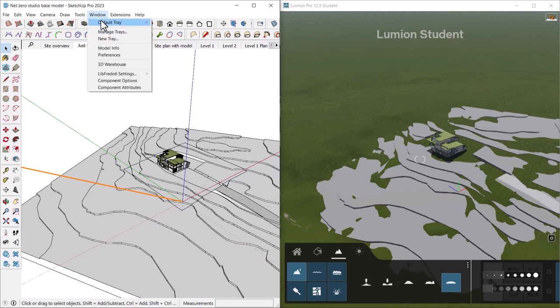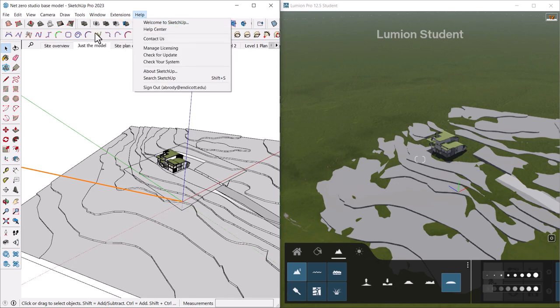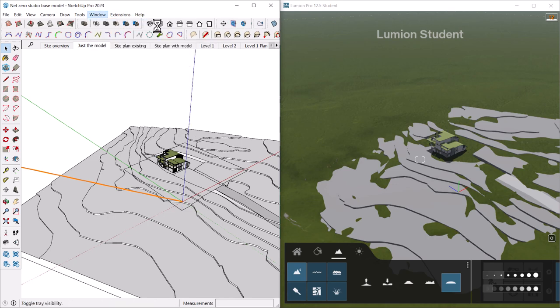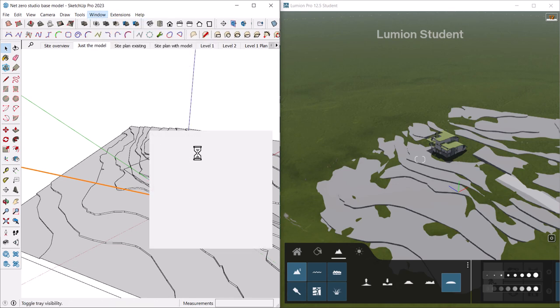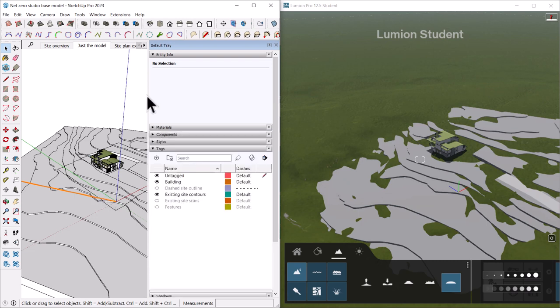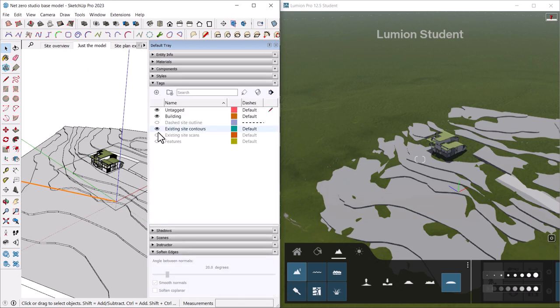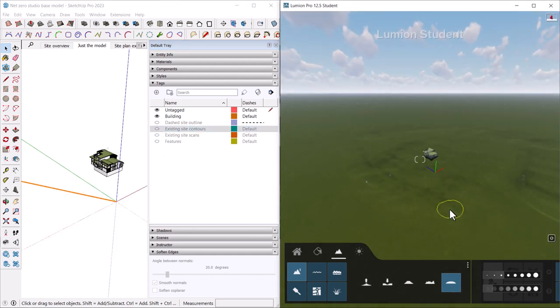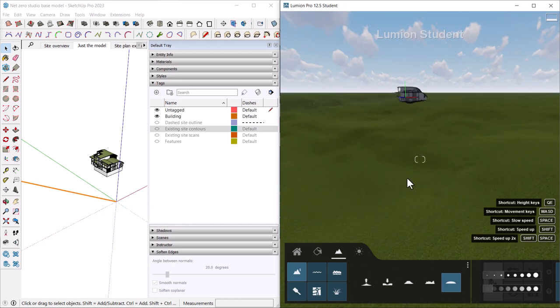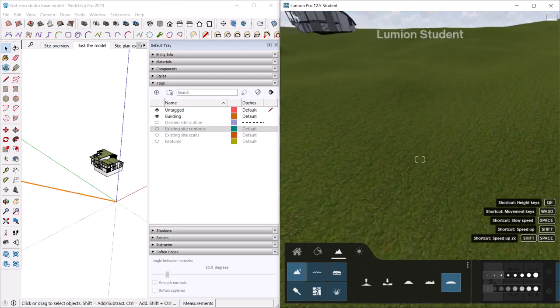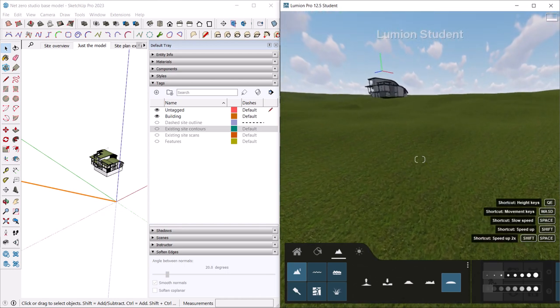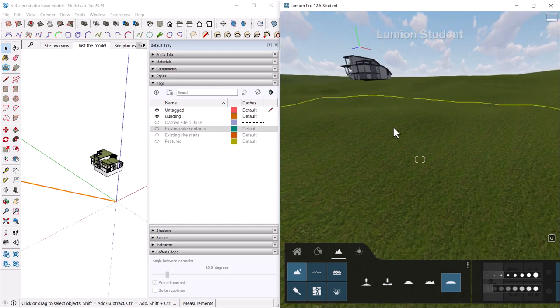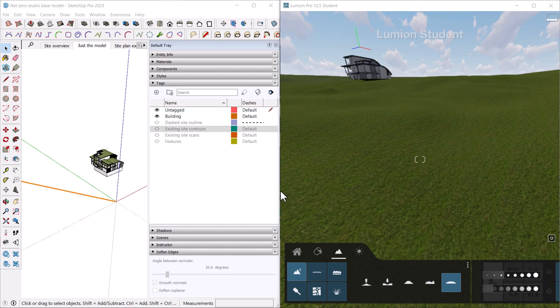You can turn off those contours using the tags in SketchUp. I don't have mine on so let's go to the default tray, show my tray. I just don't have a lot of space on my screen. If you go to existing site contours and turn them off, now you have a nice clean landscape. Once here you can add all the landscape features that your heart desires and it's quite easy to push pull and paint the landscape.